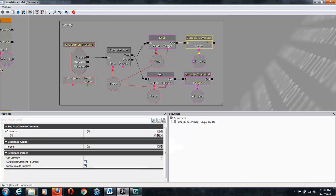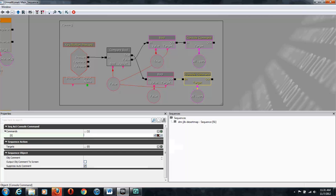Then on the top console command, we're going to add in the command SetSpeed 3 with capital S's, which will set your speed to three times the normal. And then in the bottom console command, we're going to do SetSpeed 1, which will set it back to normal speed.